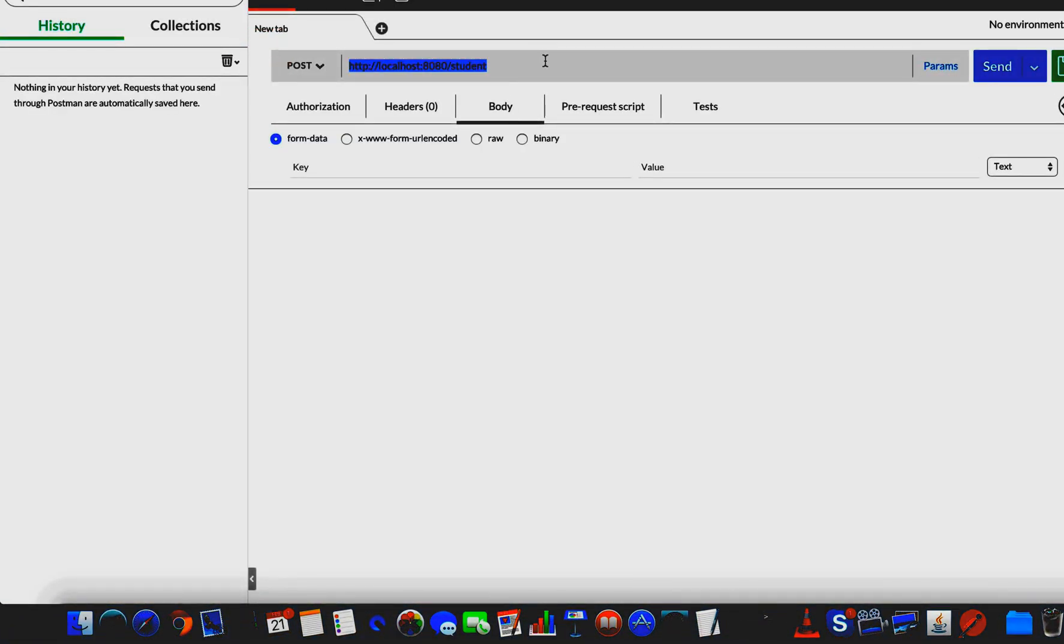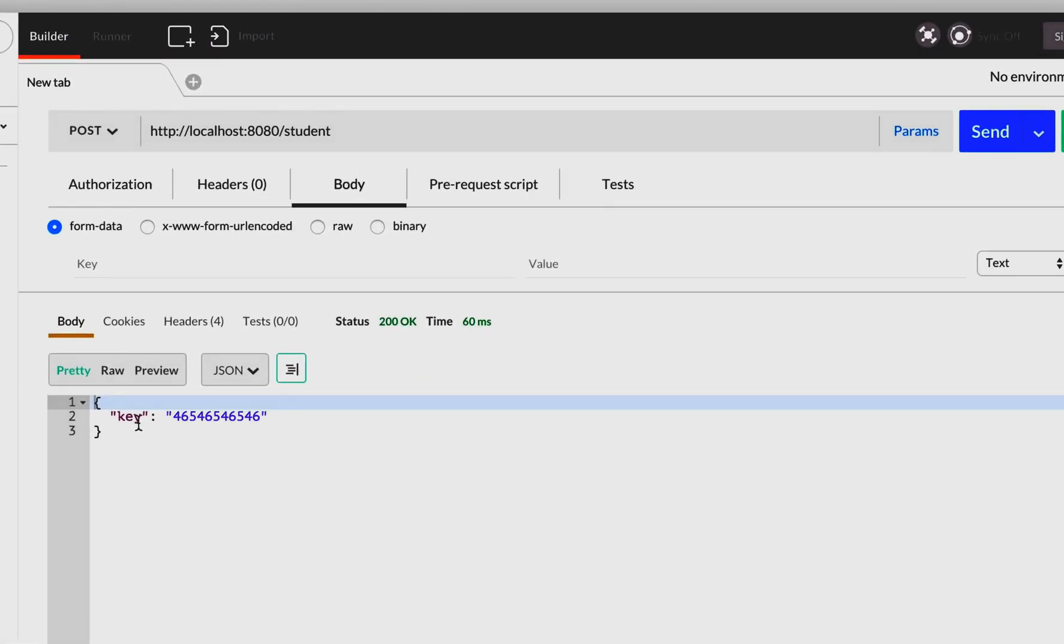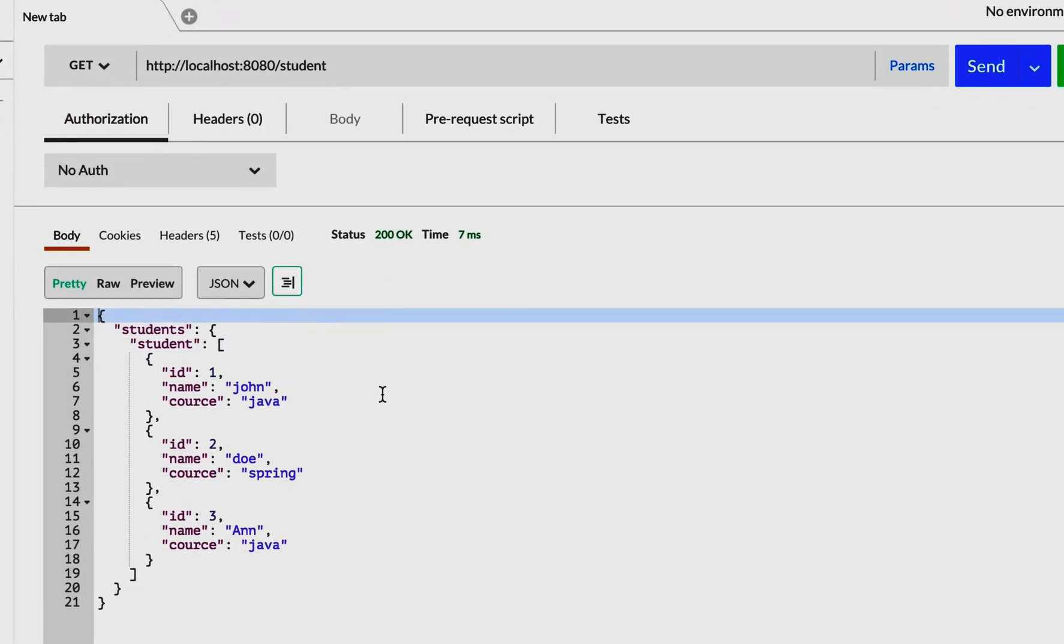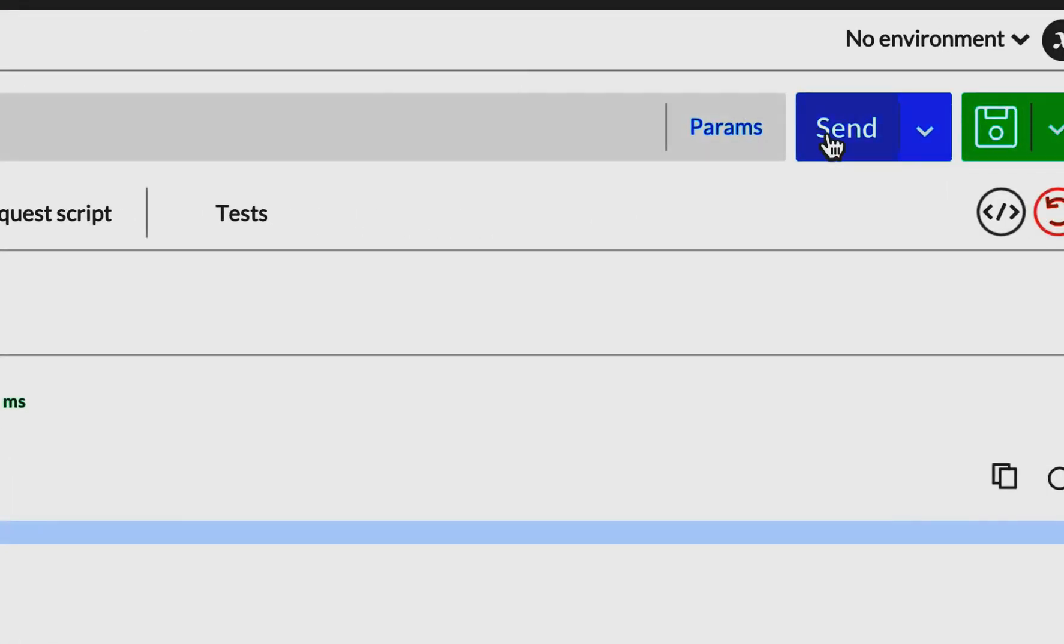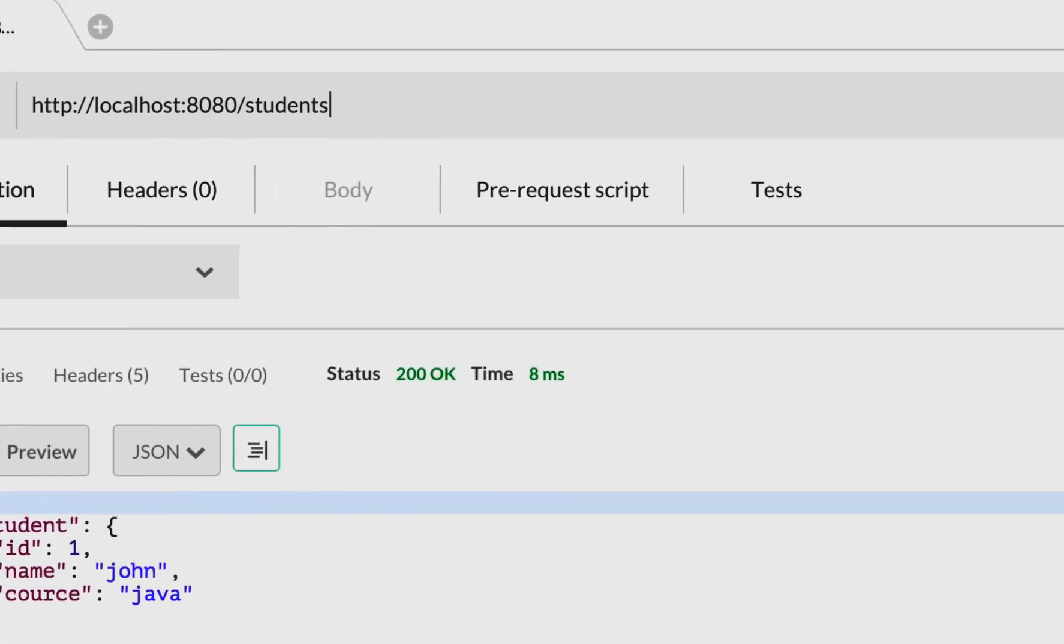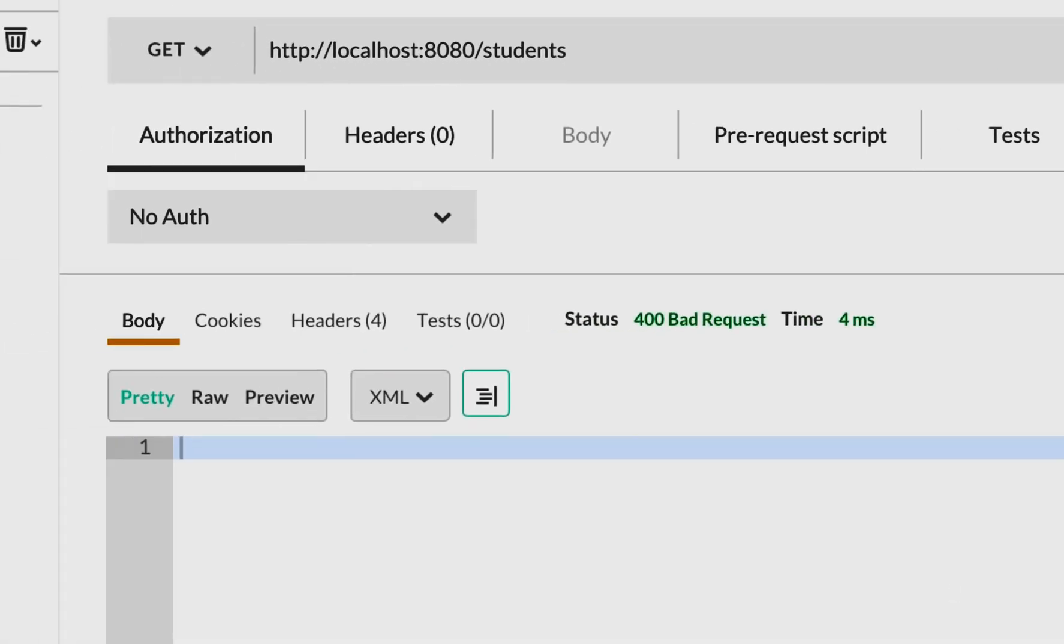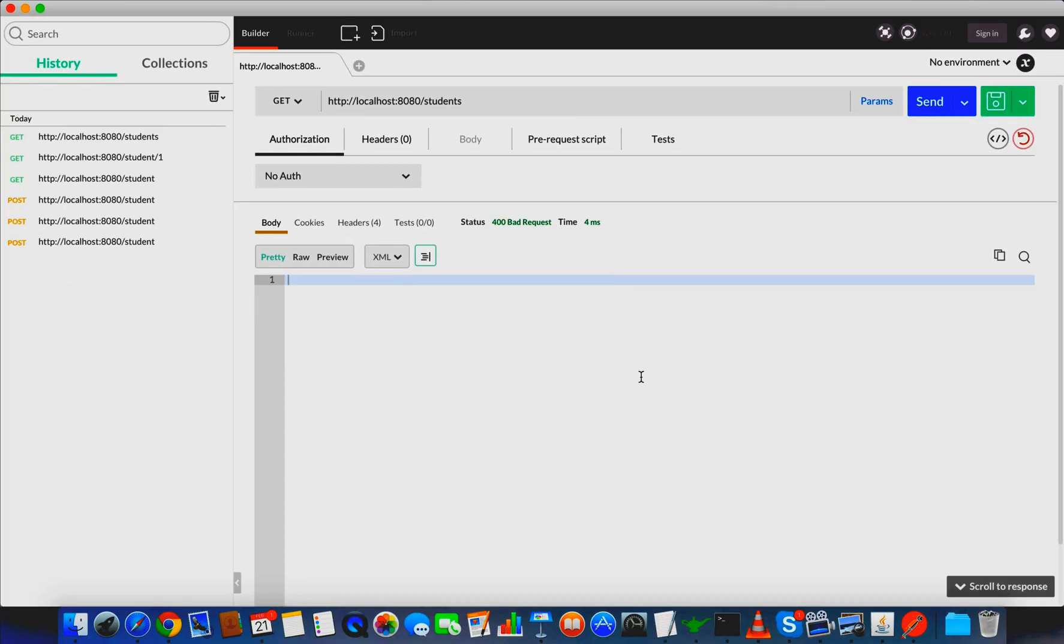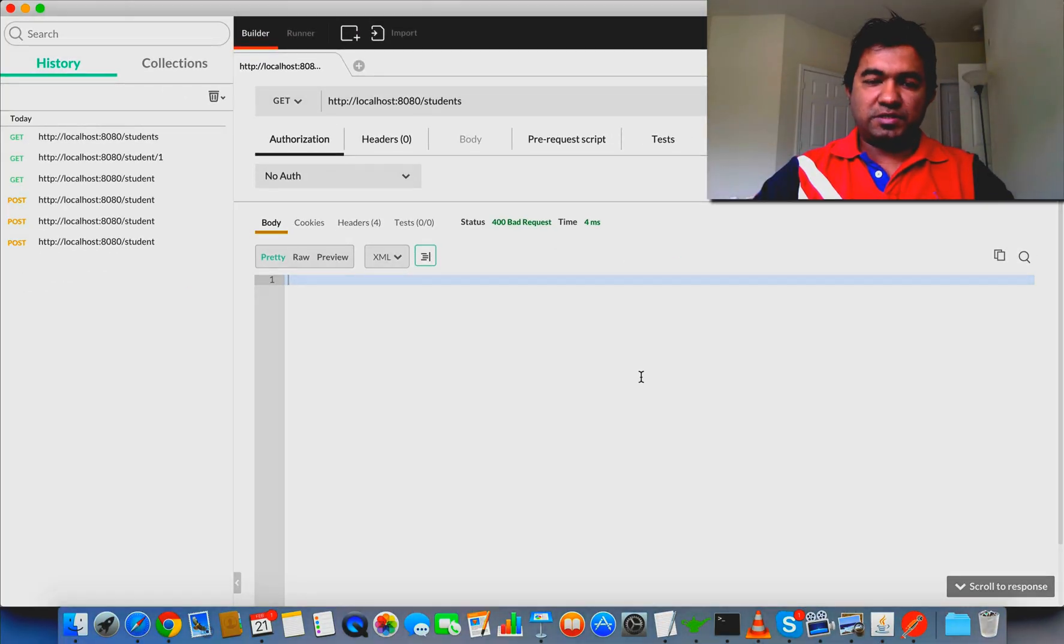When we send the POST request, you can see we've created the student. This is our hard-coded response - no matter how many times you send this, it will come as POST. Let's try GET - you can see all the student records. If you try GET slash 1, you can see the single response. If you try /students, you can see no message body but you get 400 bad request. This is how you can simply mock your services.